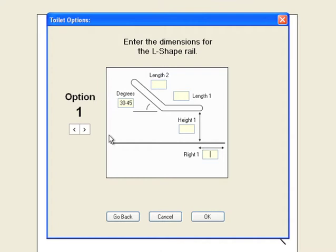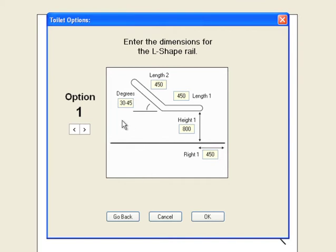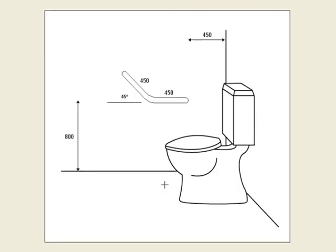It will start 450mm out from the wall and 800mm up from the floor. It will have two segments, 450mm each, with the second segment being at a 45 degree angle. Click OK and the L shape rail is now inserted on the template.